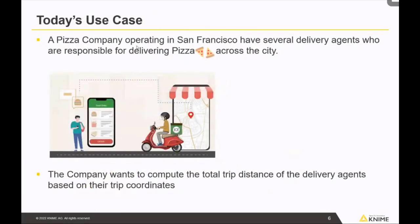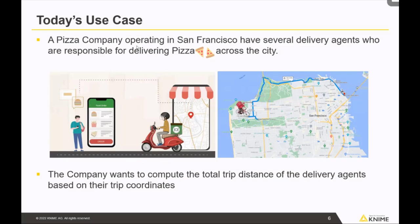For today's use case, I'm going with a simple and relatable situation: a pizza company in San Francisco responsible for delivering pizzas across the city using delivery agents. A typical delivery agent starts from one location and takes a different route to reach the destination, delivering pizzas along the way. The pizza company wants to find out the total trip distance — in this case, the total distance traveled by a delivery agent along the blue route shown on the map.